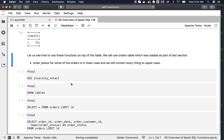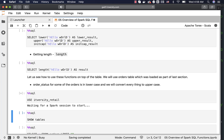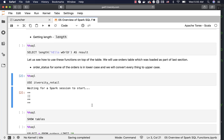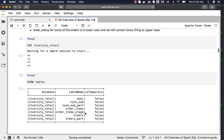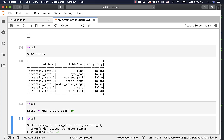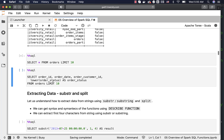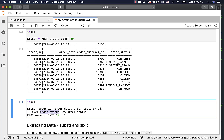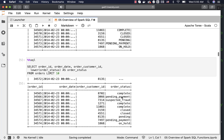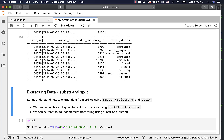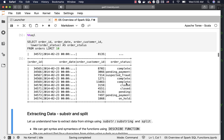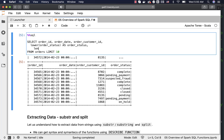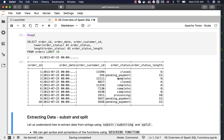Now let us see how these are typically applied on actual table data. I am connecting to the ITversity retail database and listing the tables. There is a table called orders — I am previewing the data first. To convert the statuses in order_status to lowercase, I can use the lower function on the column order_status. Similarly, you can apply the length function to get the length of each string, aliased as order_status_length, and you will see the length displayed.